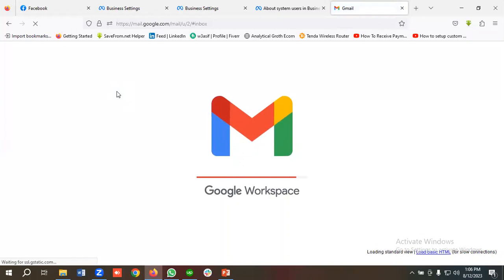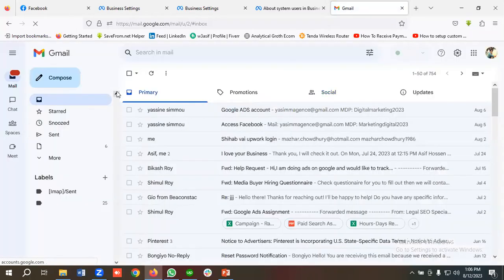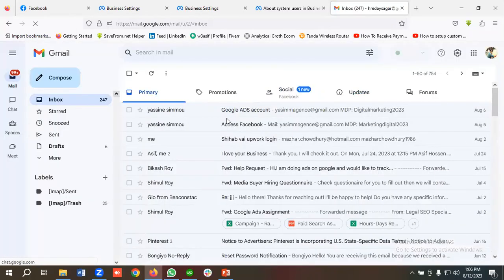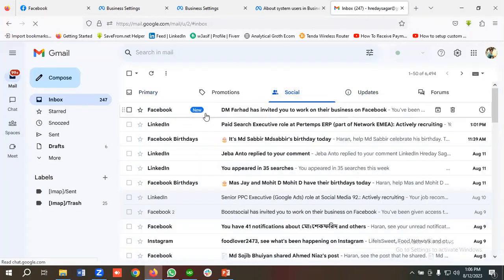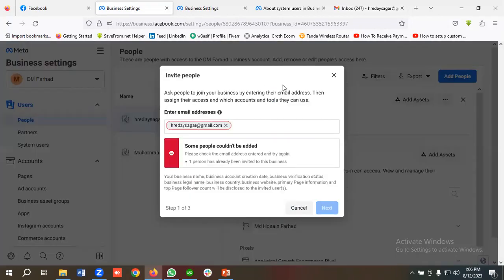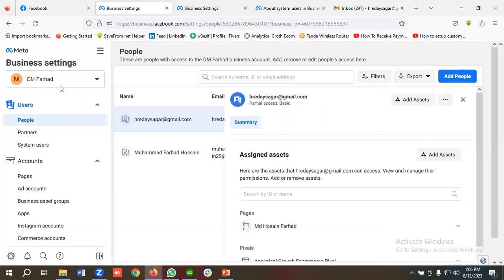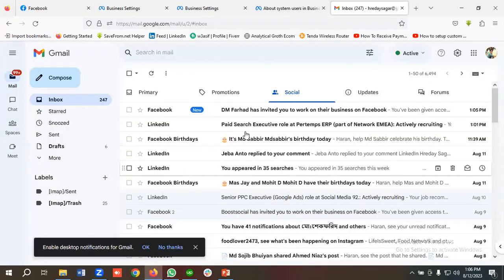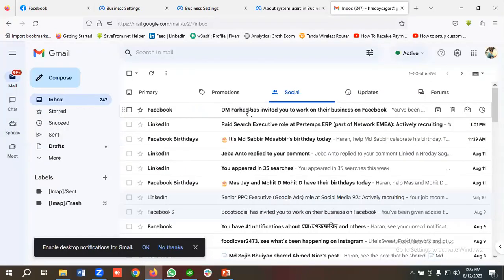Let's go to the email and see whether we've received the invitation. After refreshing, you can see in the social section there's an invitation from Facebook: 'DM For Her has invited you to work on their business on Facebook.' This Business Manager name is DM For Her, that's why it shows that.